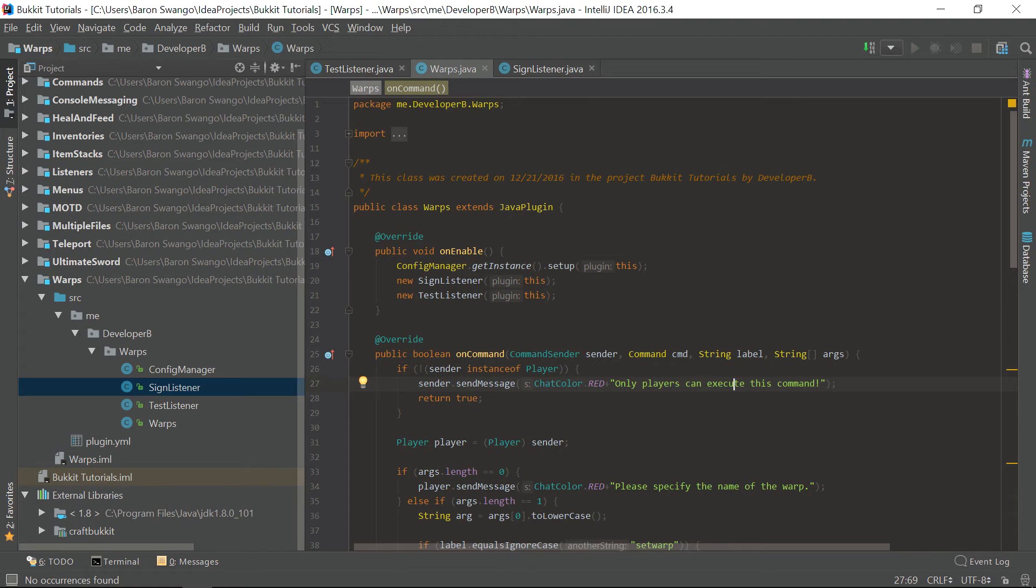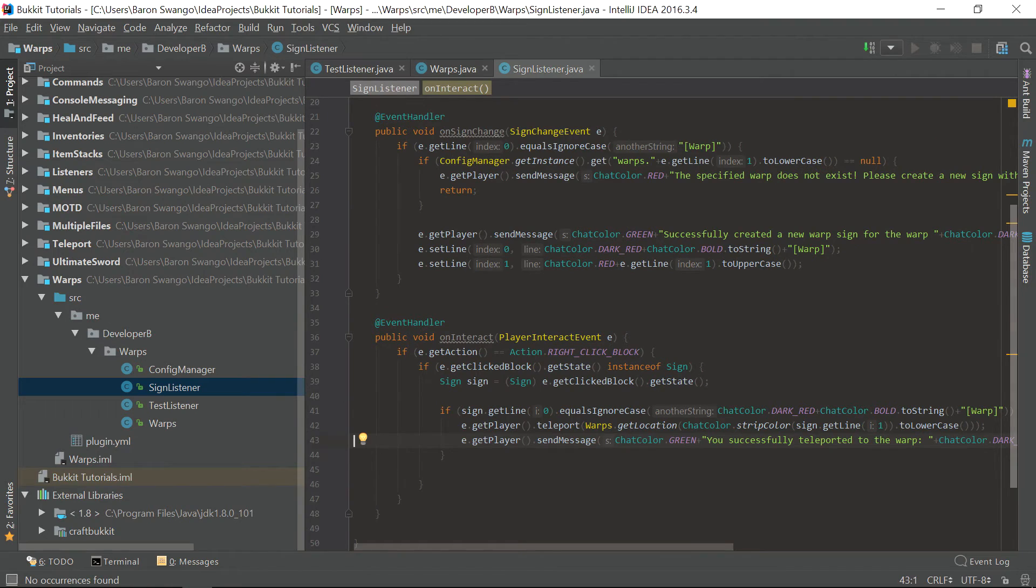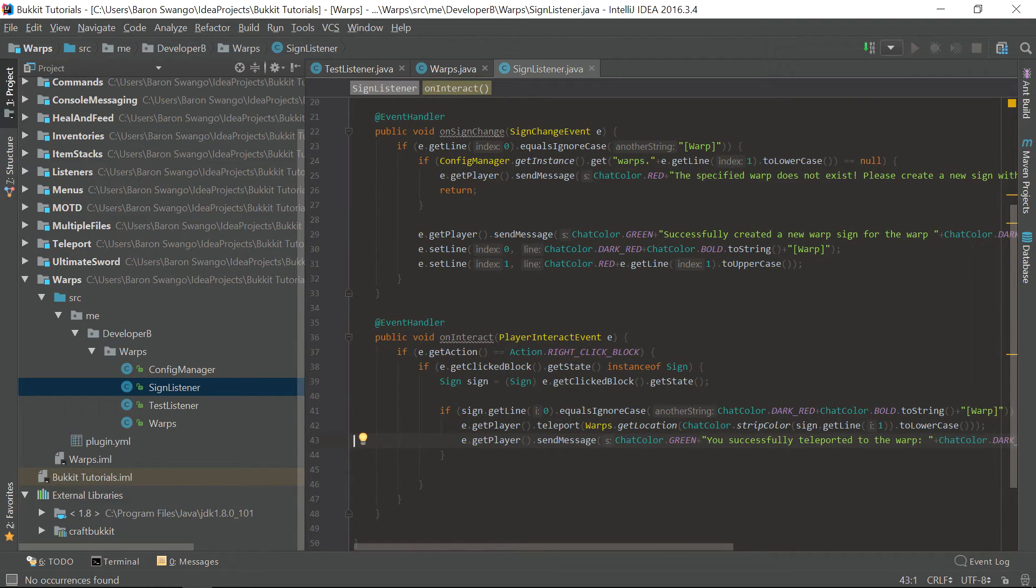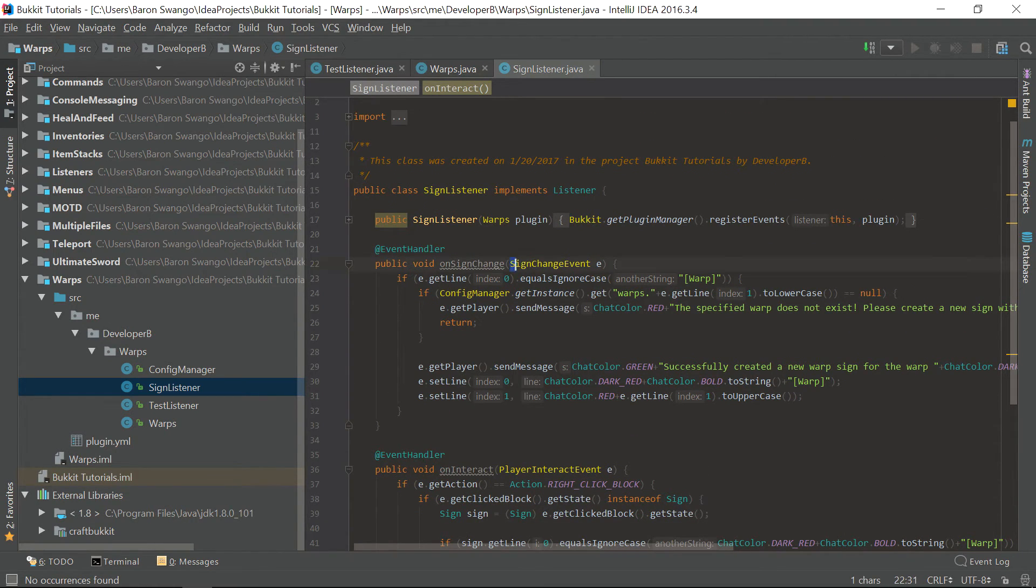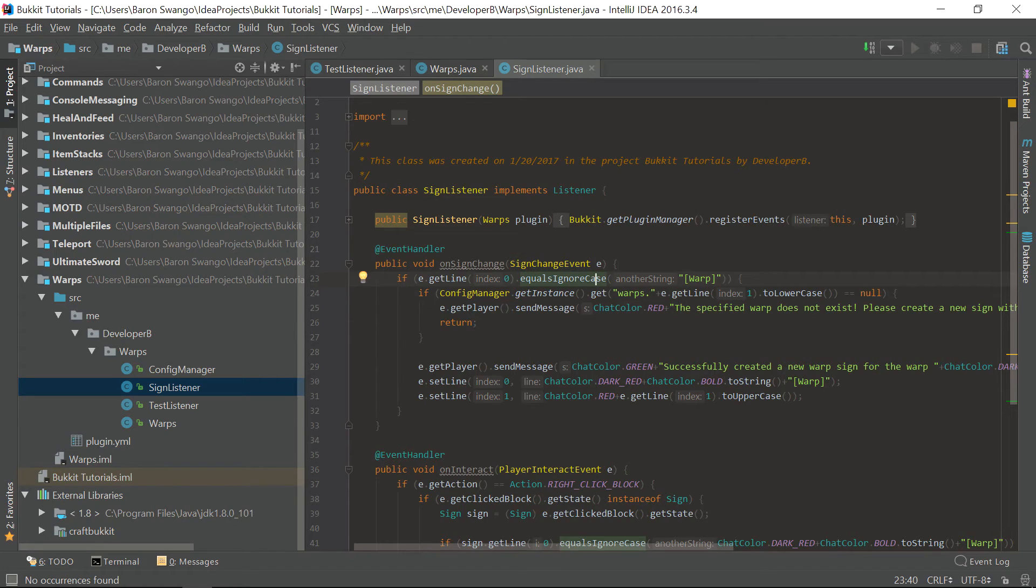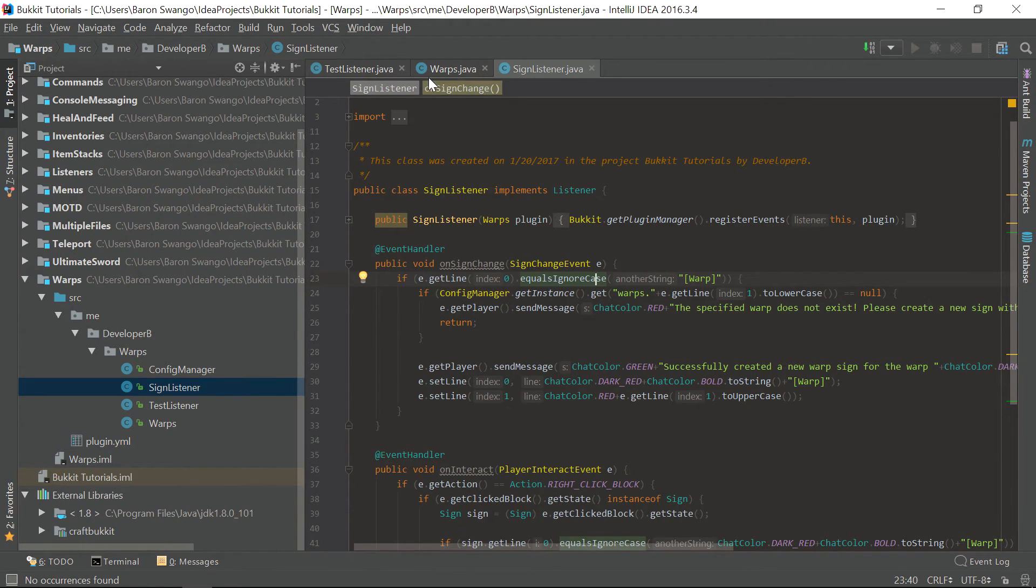What I mean by that is how to create your own events that are similar to the player interact event or the sign change event. It is your own custom event where you can have your own variables and pretty much call it anywhere you want just like a regular Bukkit event.